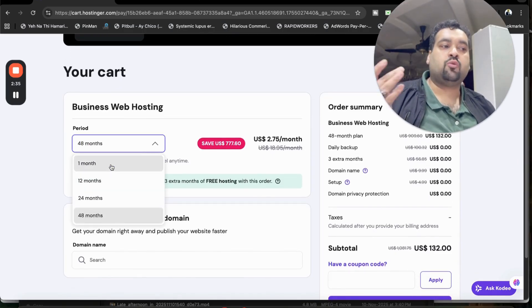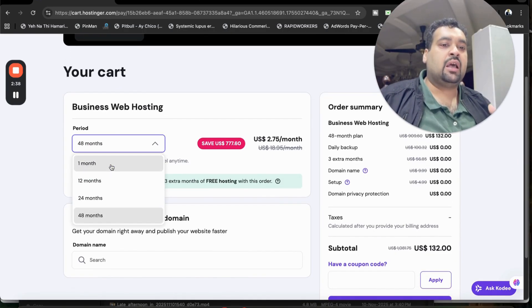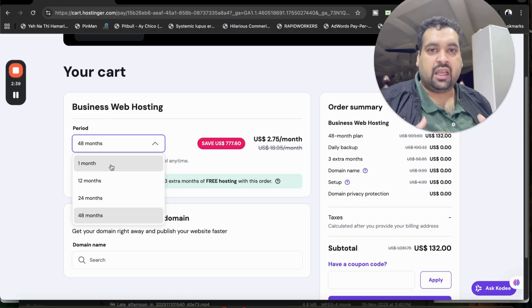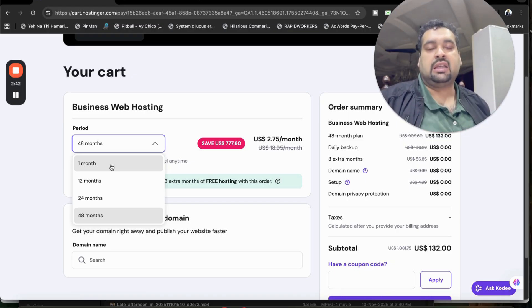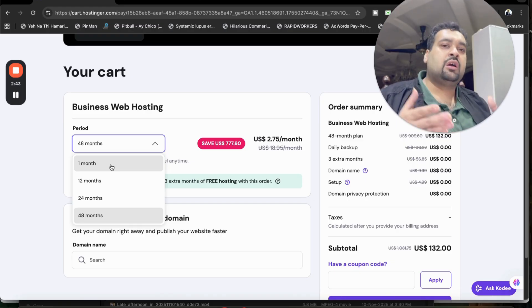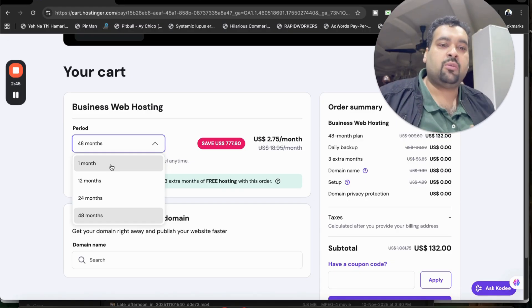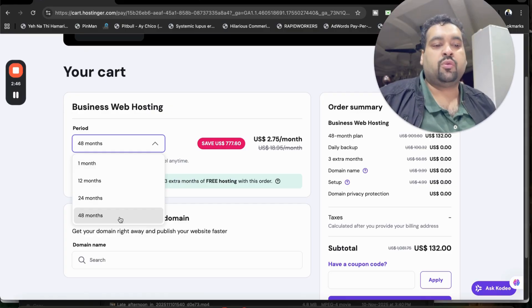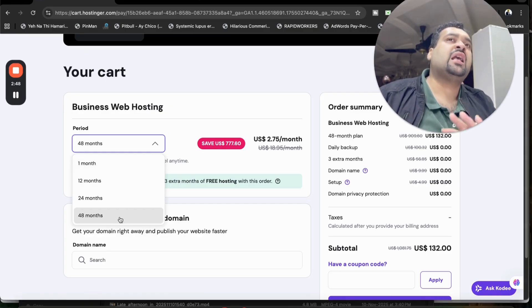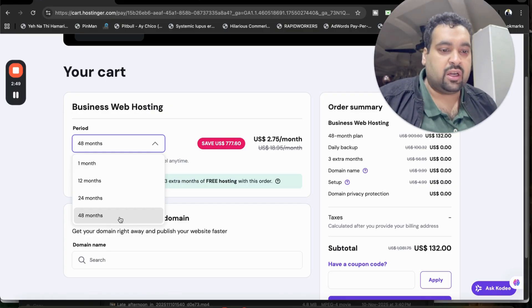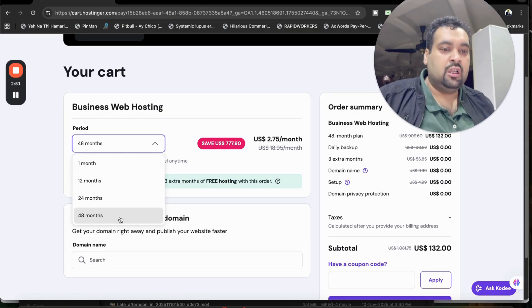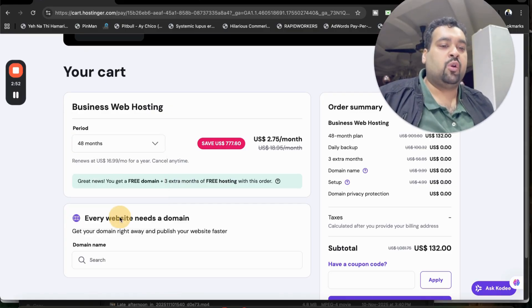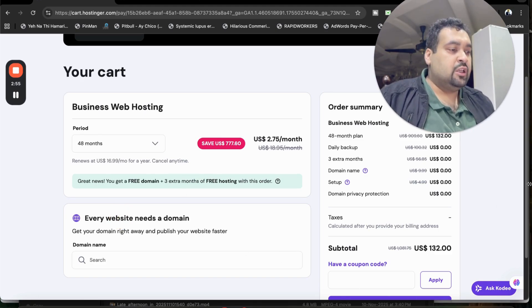But guys, these are one-time special exclusive prices for my audience through this special discount, so I encourage you guys to take the maximum out of it by opting for 48 months. But again, you can choose as per your convenience to get this amazing Hostinger coupon code discount. Let's say we're going with 48 months, which I personally wanted.